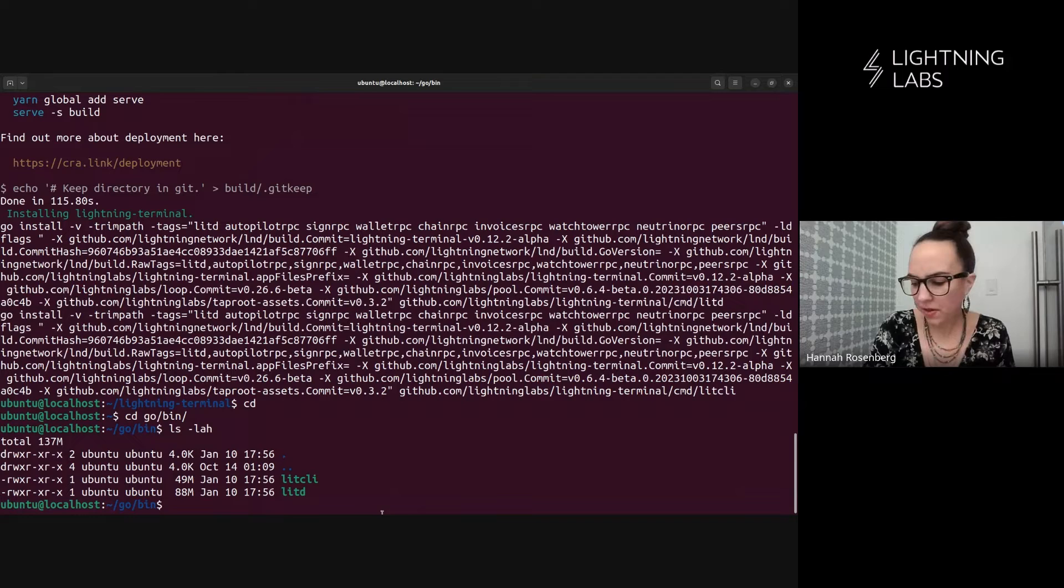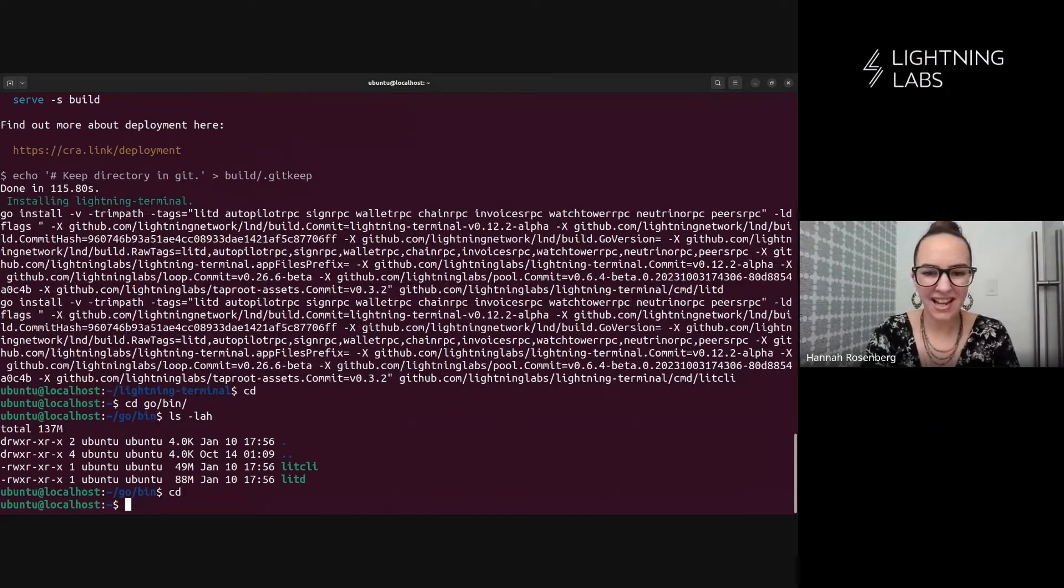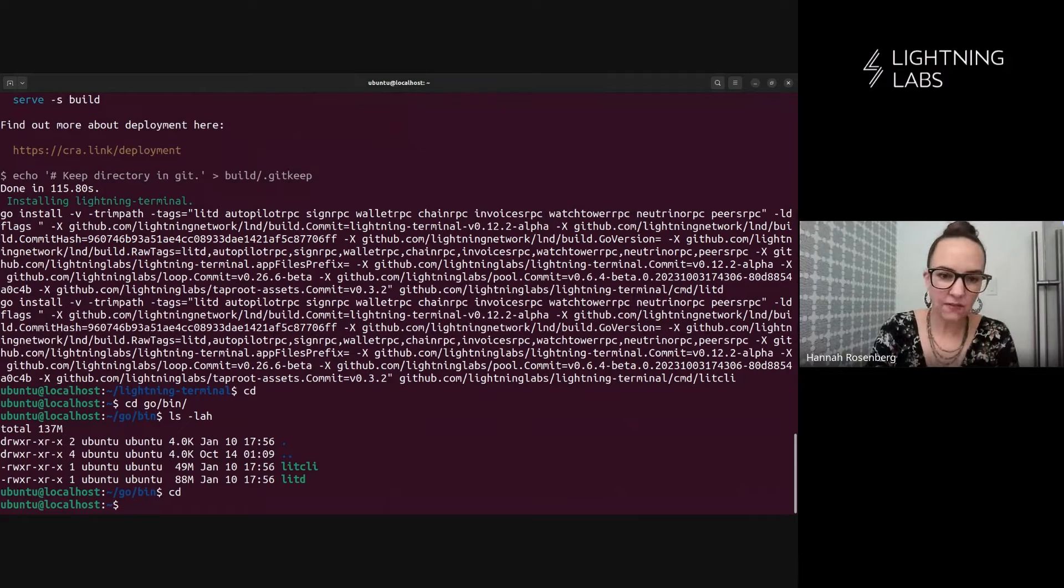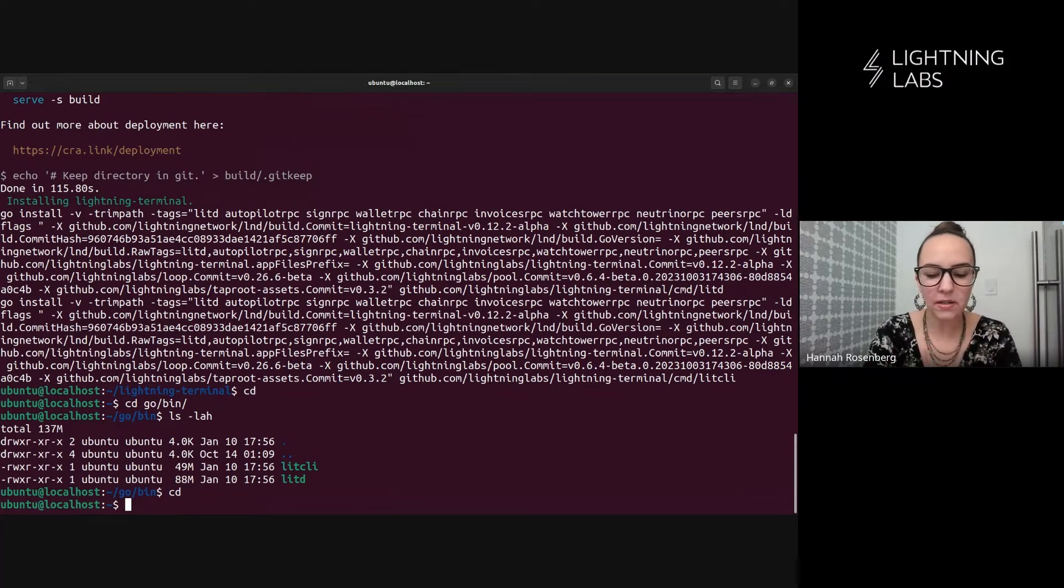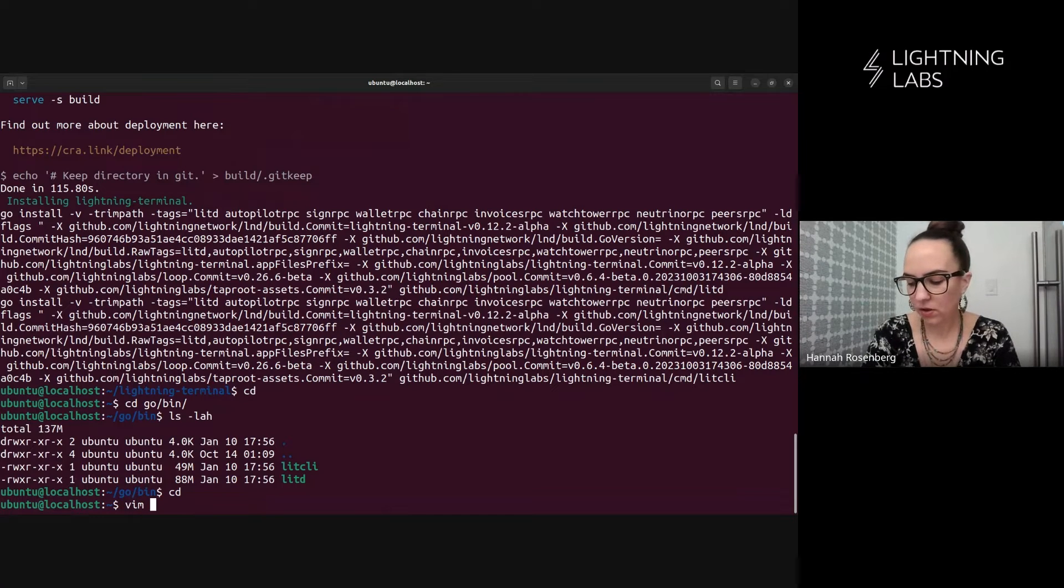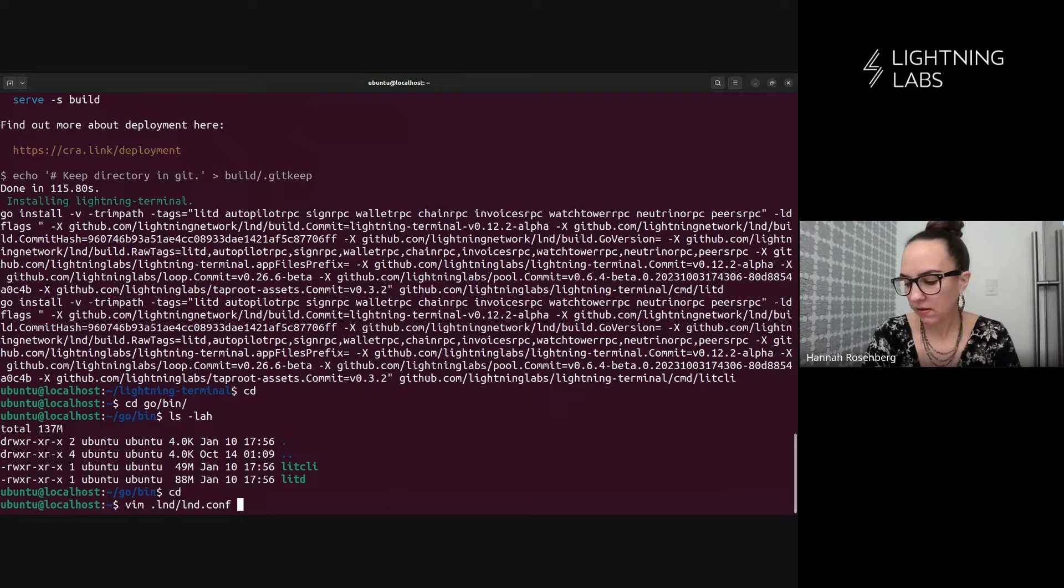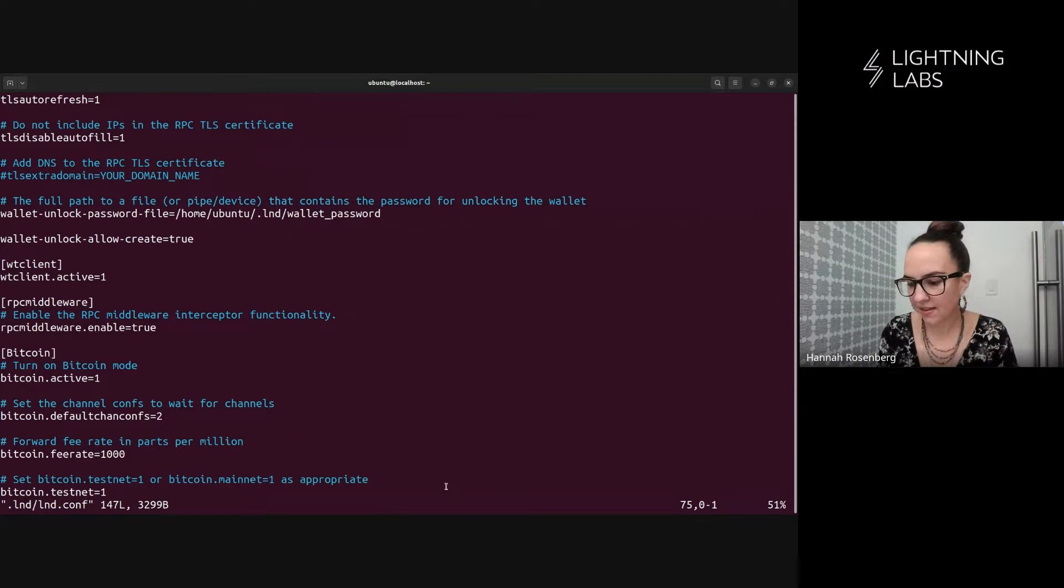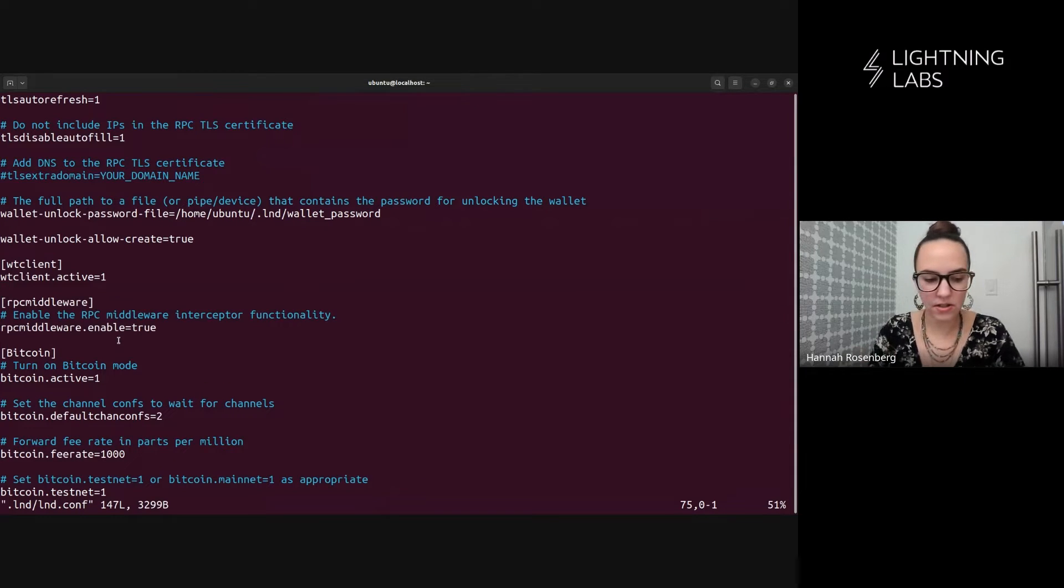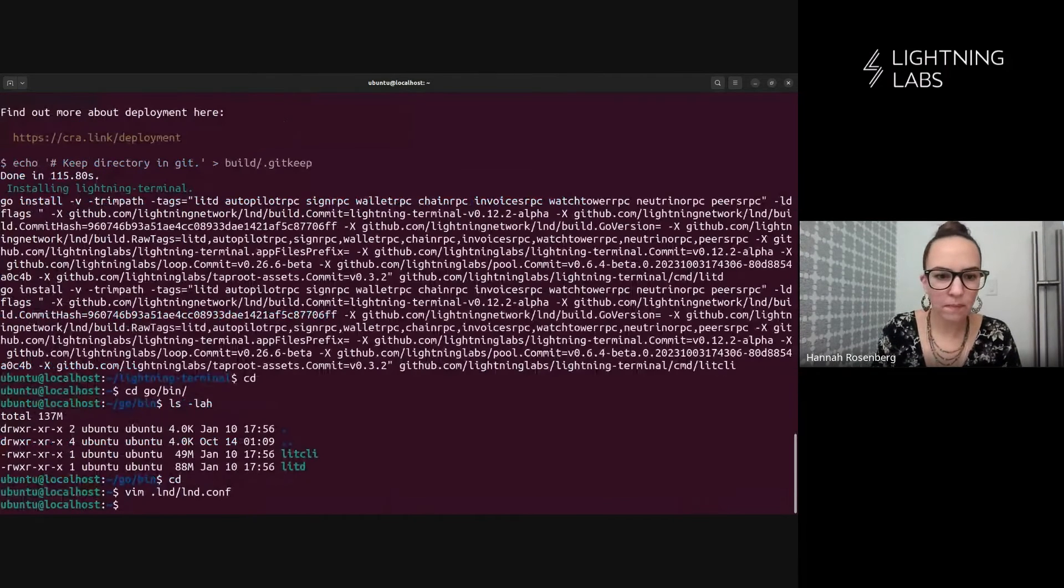Another thing I want to do here is we want to check one setting in our LND config file to make sure that it's going to cooperate with lit D. So let's just go have a look. It should be .lnd, lnd.conf. And this is exactly what we're looking for. RPC middleware enabled true. So we have that. We're all set.